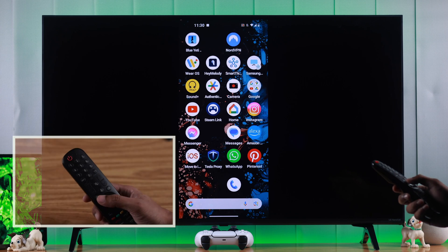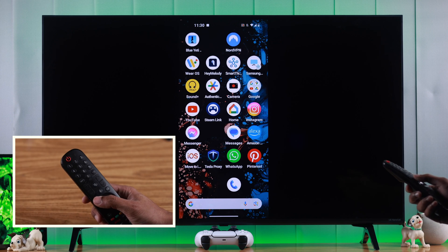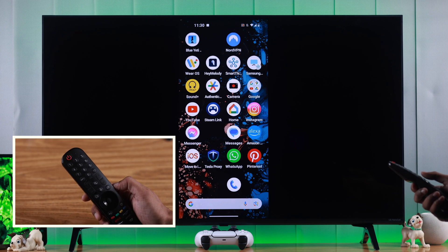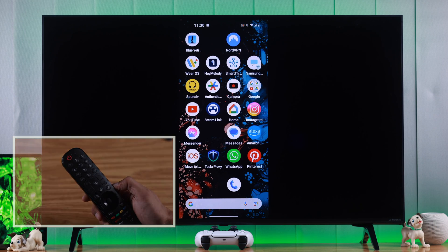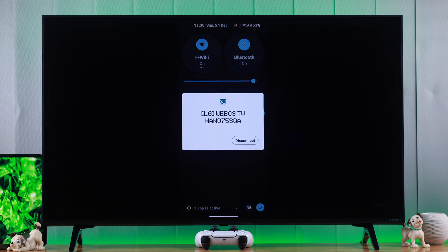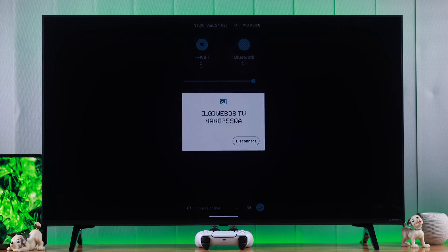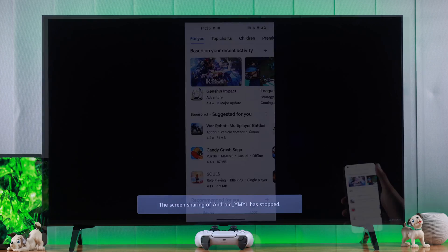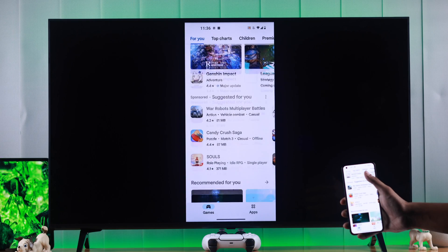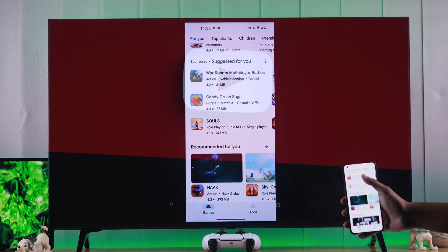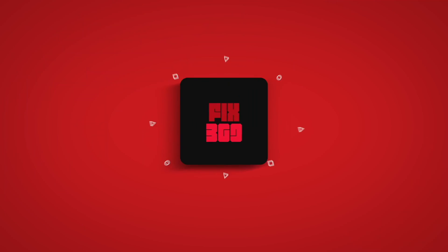And whenever you want to stop screen sharing, you can just press the home button on your LG Magic Remote or you can turn off screen sharing from your phone. And that's all there is to it. Make sure to leave your feedback and enjoy screen sharing.